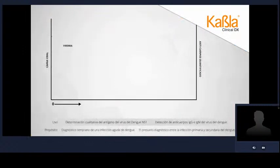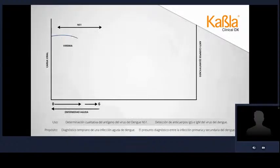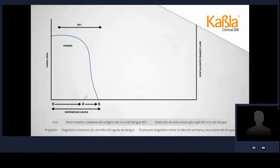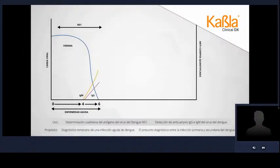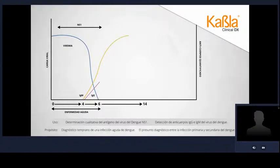La etapa de viremia, descrita como la presencia de virus en sangre donde se encuentra el antígeno viral NS1, tiene una duración de aproximadamente 6 días, comenzando a decaer desde el día 4. Alrededor de ese mismo día se describe la seroconversión y comienza un incremento de las inmunoglobulinas específicas al virus, con un aumento más significativo de la IgM sobre las IgG. Las IgM alcanzan su pico máximo alrededor del día 14 y se hacen indetectables al día 50.